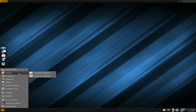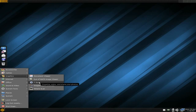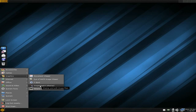Under Games, you just get solitaire and solitaire, because maybe you like solitaire. Under Graphics, you get a PDF viewer, MATE image viewer, Shotwell for your photographs, ImageMagick for your image magic stuff, and Simple Scan for your scanning needs.